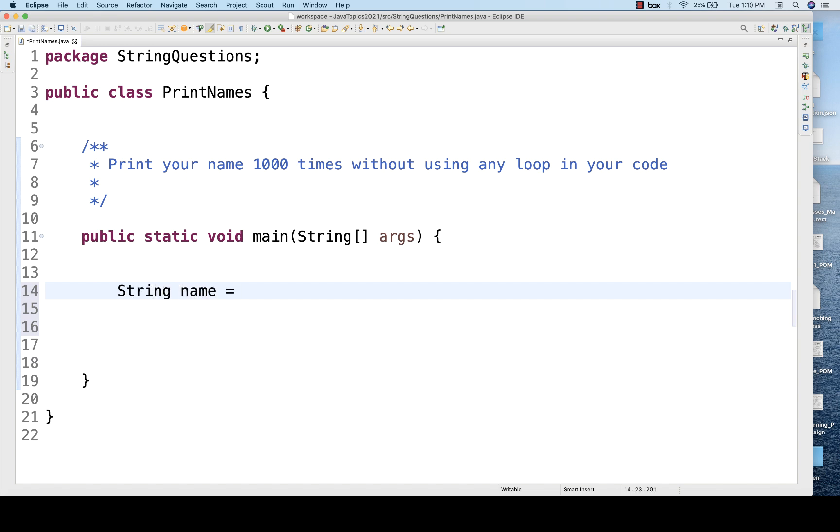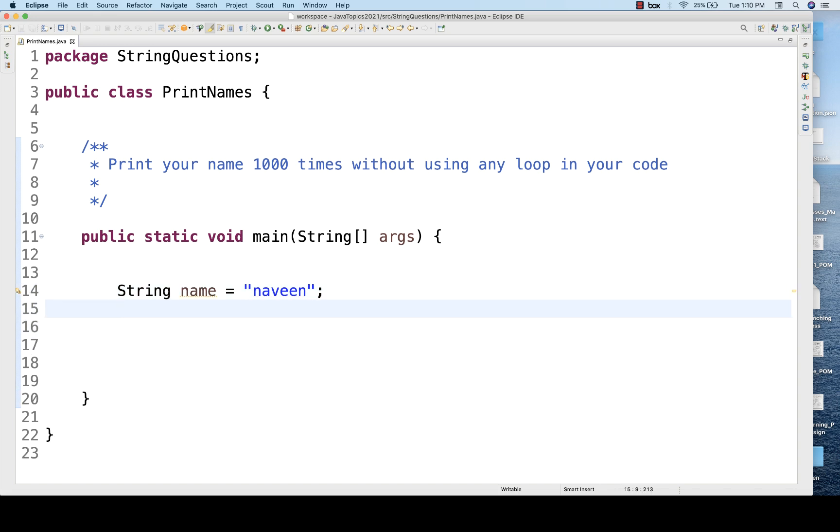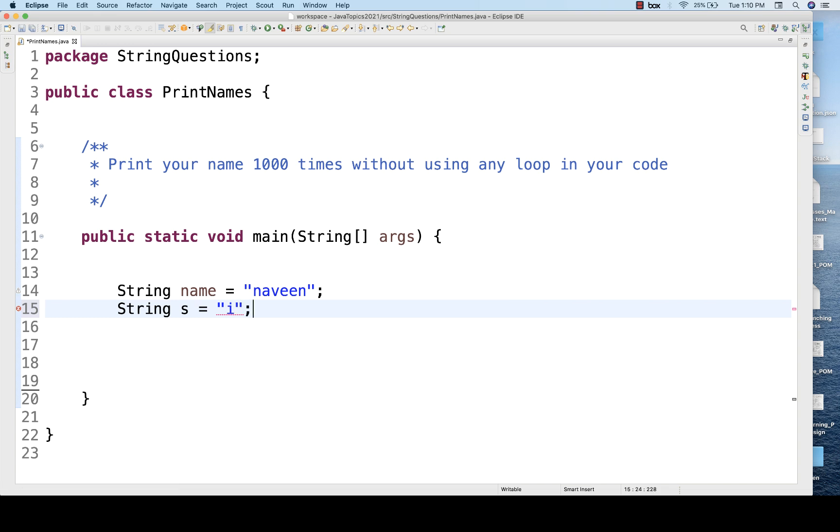You simply write your name is equal to, let's see, I want to print Naveen a hundred times on the console, and then I'll maintain one more string over here that is string s which is equal to, let's see, i, whatever string that you want to take it.